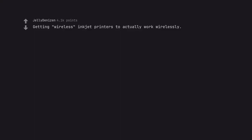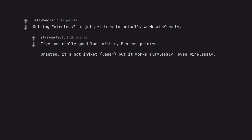Getting wireless inkjet printers to actually work wirelessly. I've had really good luck with my brother printer. Granted. It's not inch cut. Laser. But it works flawlessly. Even wirelessly. Best damn printer I've ever owned.